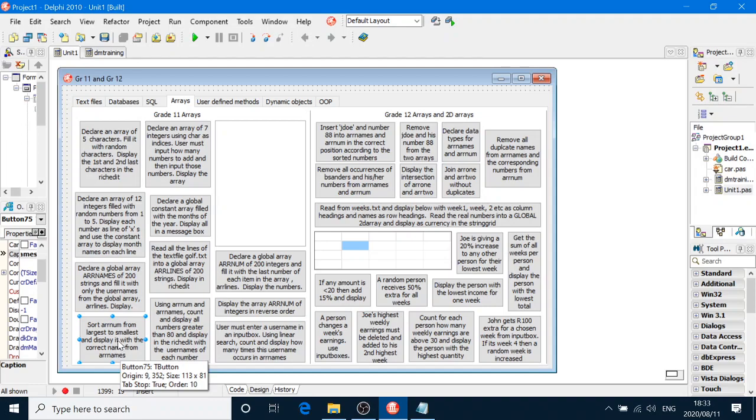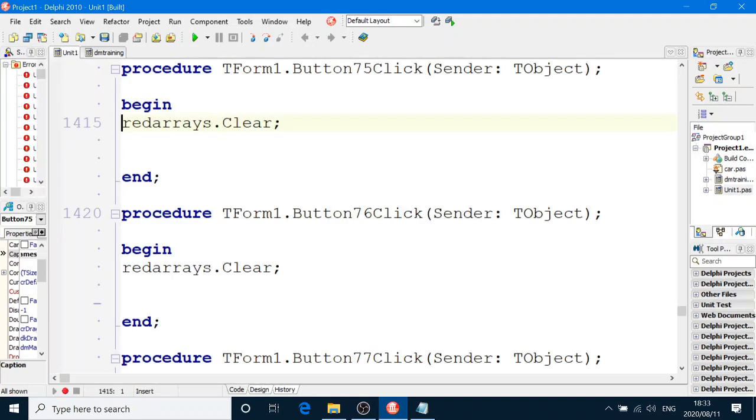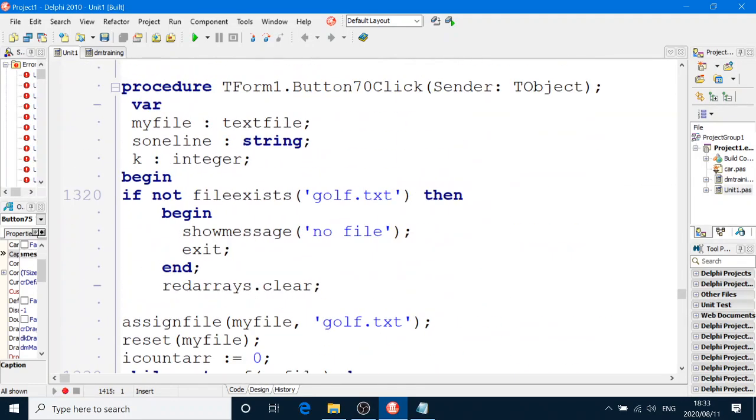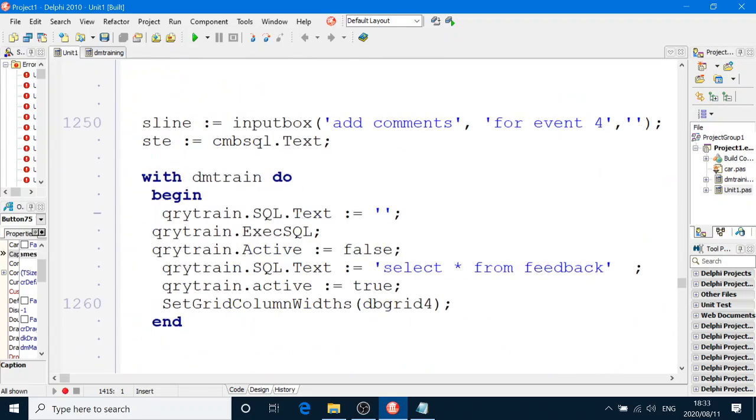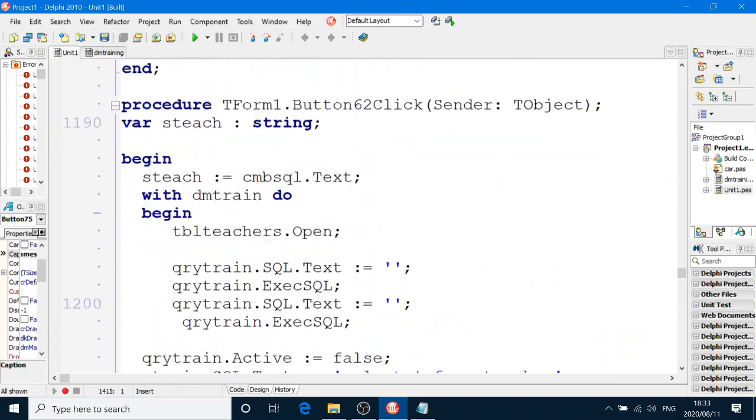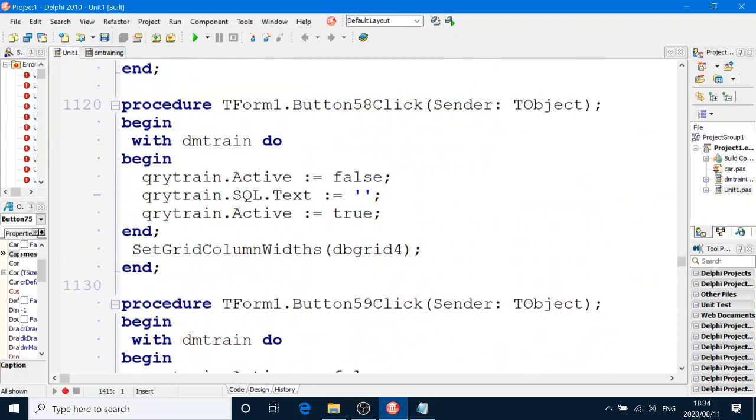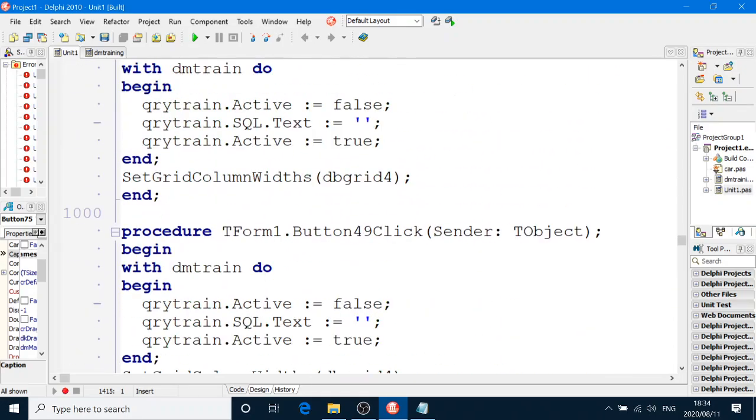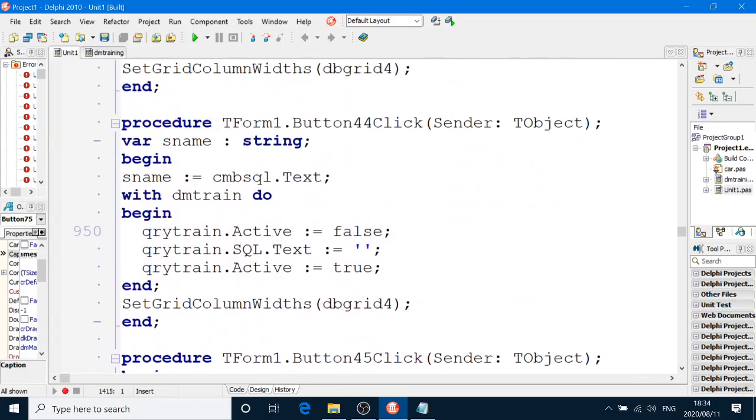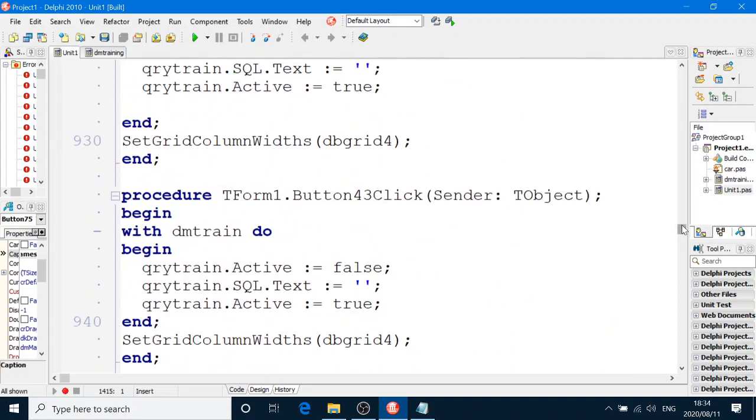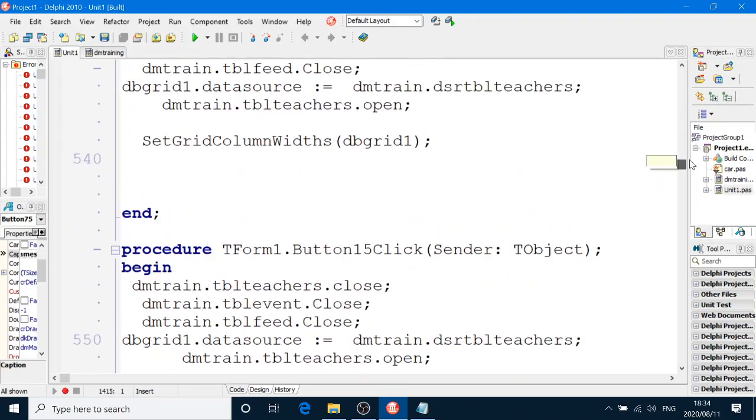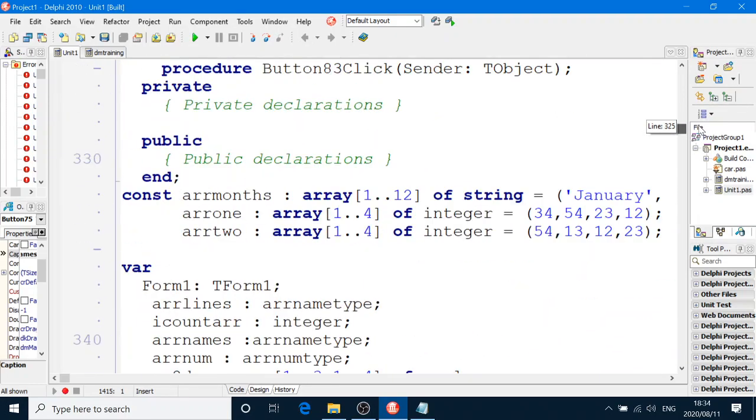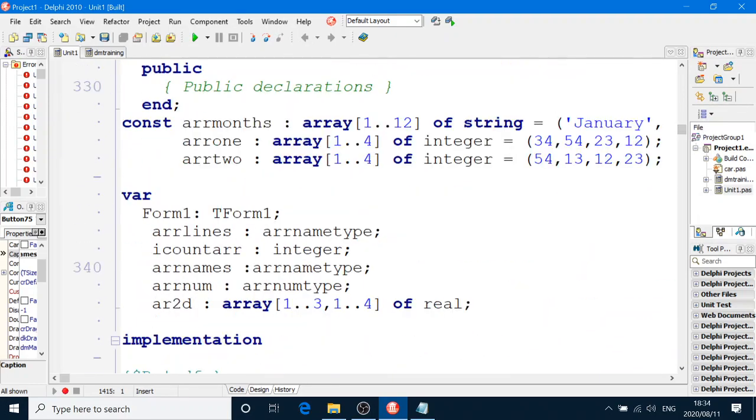Now remember we have the three parallel arrays. And they are defined at the top here. Let me get dizzy scrolling up. There they are, ARRLines, ARRNames and ARRNum.